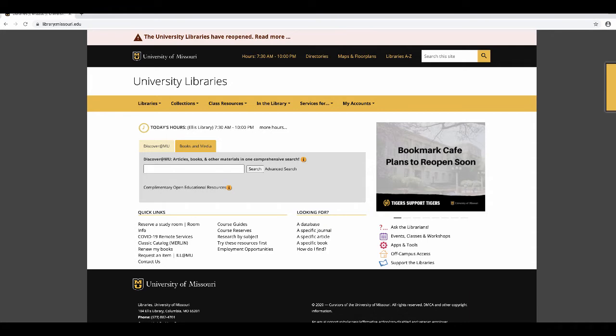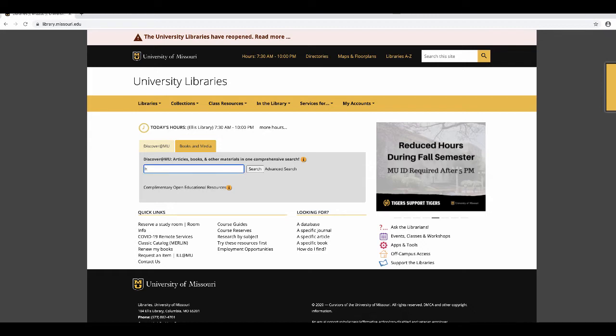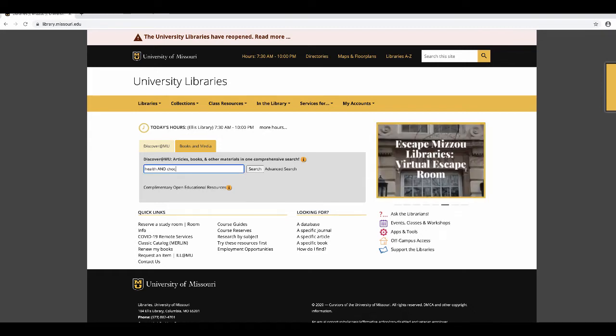To find an article, start at the library's homepage, library.missouri.edu, then enter your keywords in the search box in the middle of the page.